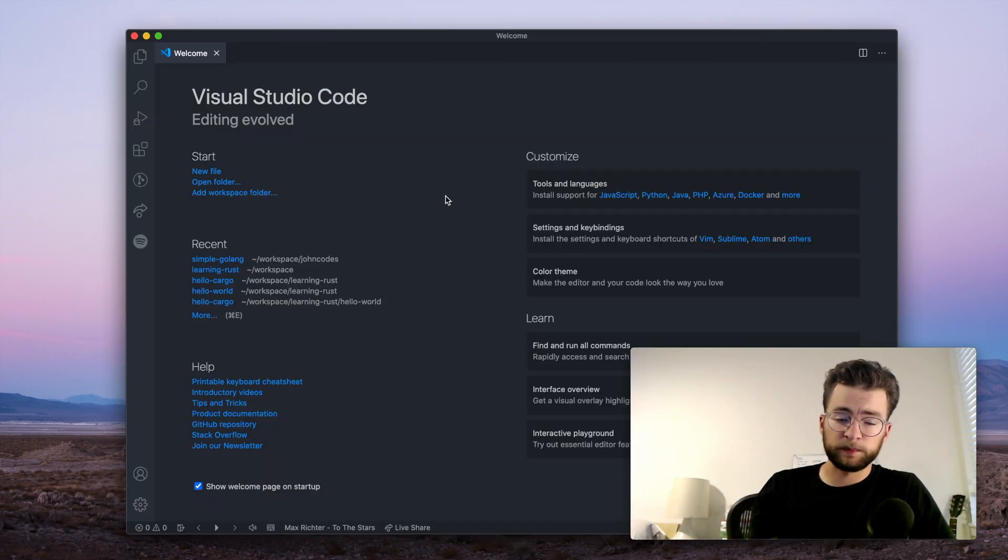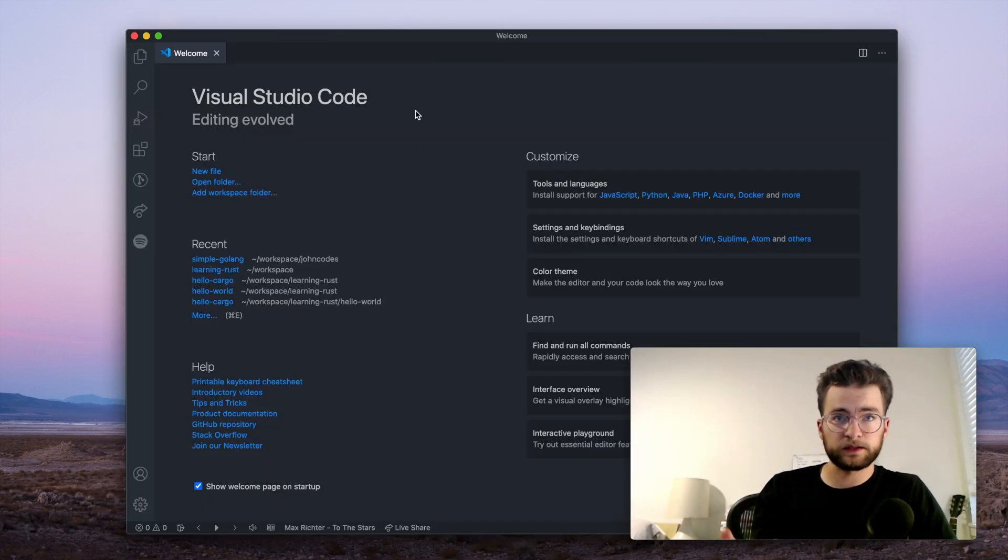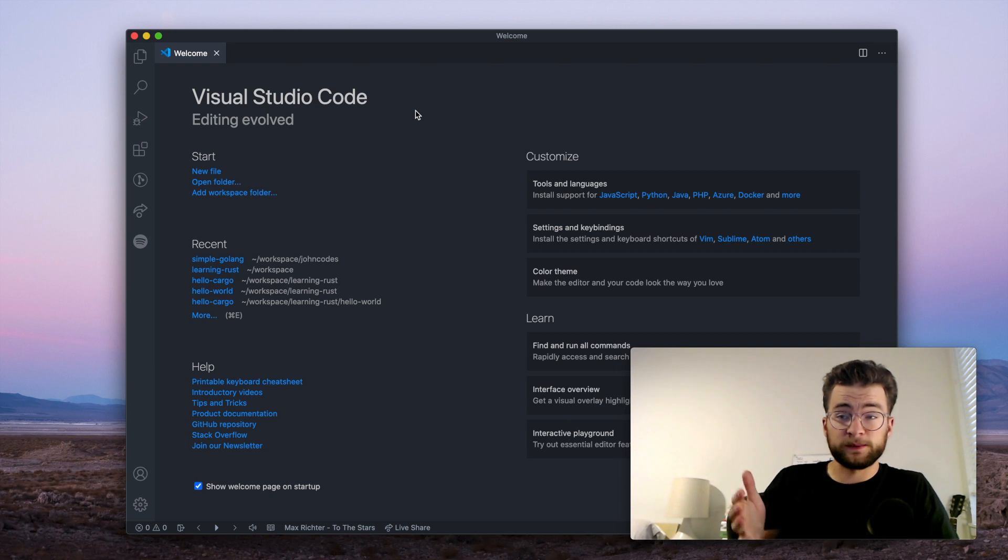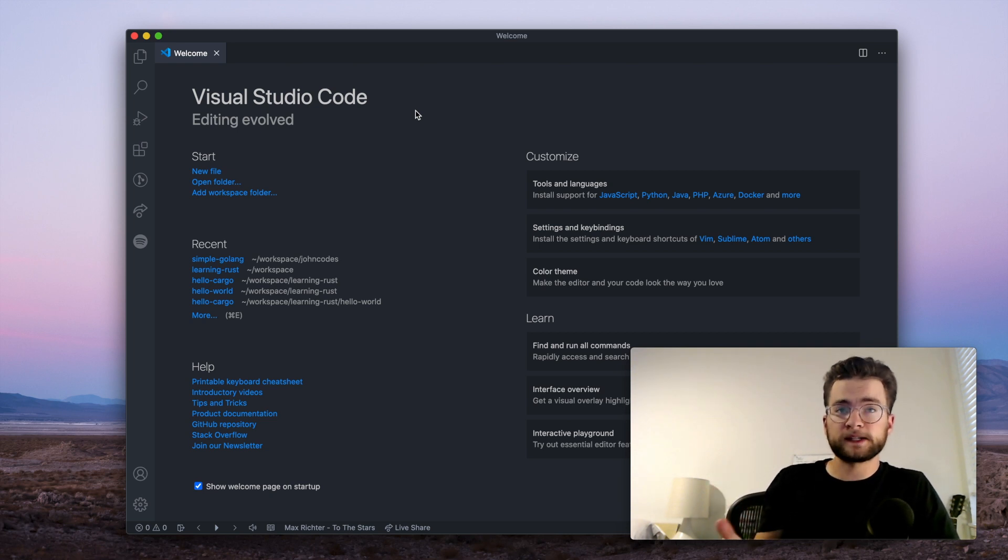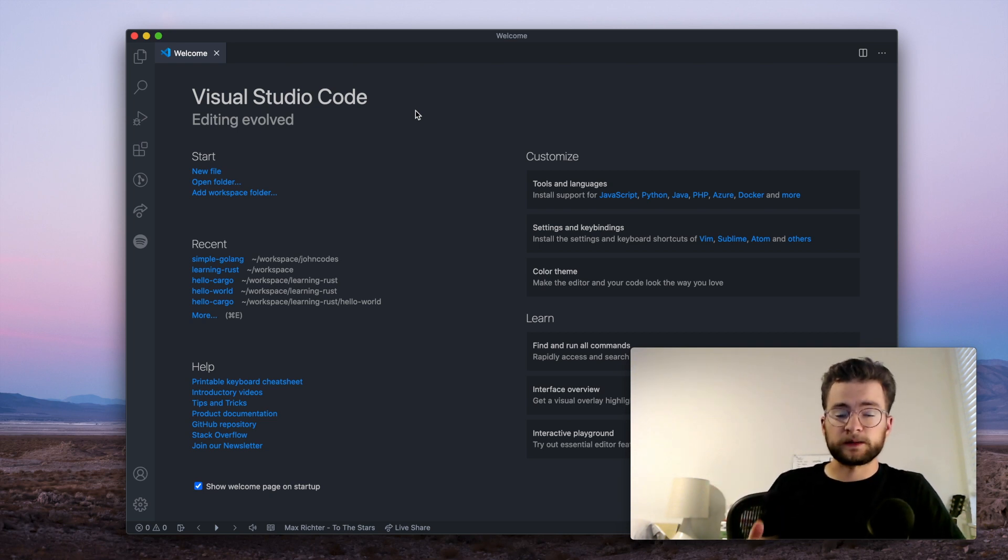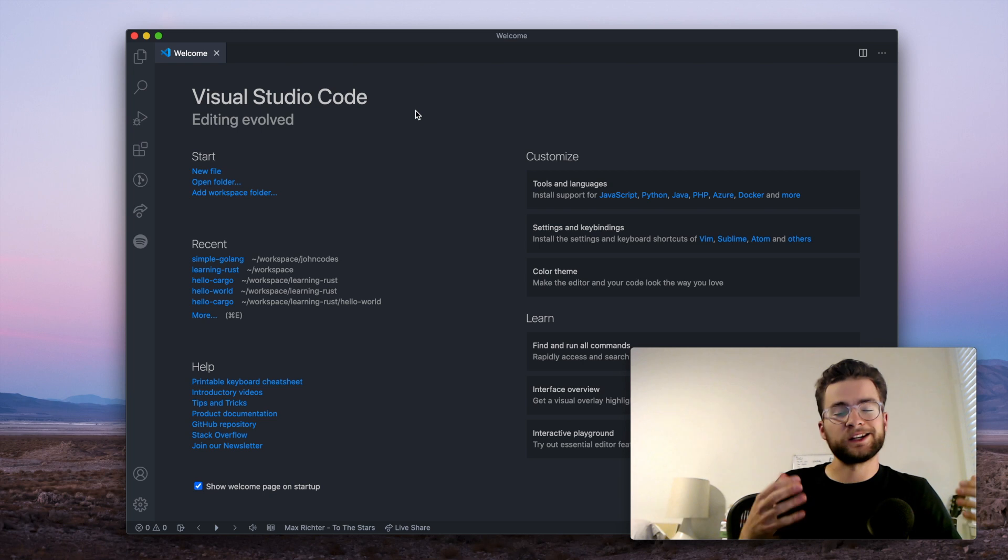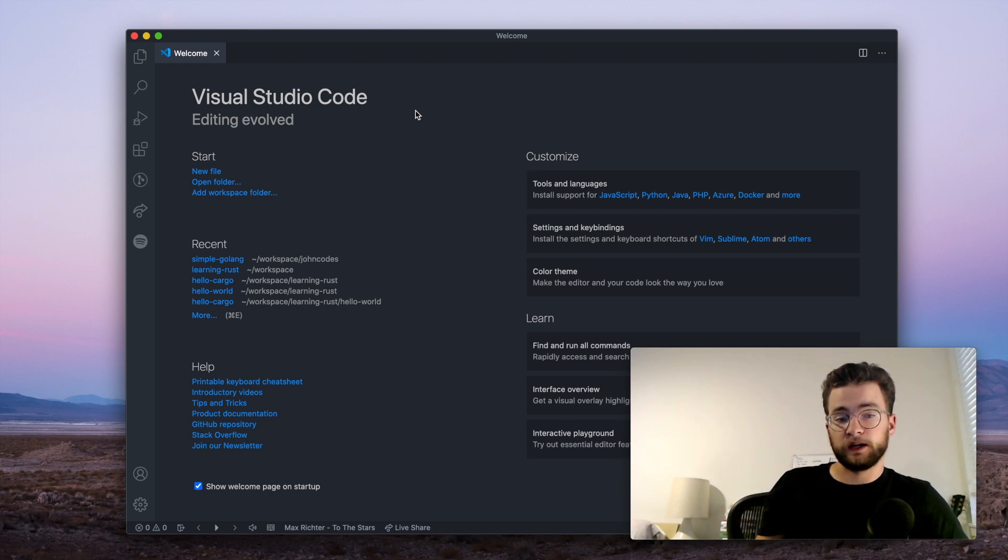And when you first open up VS Code, you should see something like this. Now VS Code has become very popular, and surprisingly it's very powerful. It's fully customizable, has tons of plugins you can install, and is really great for Go development.